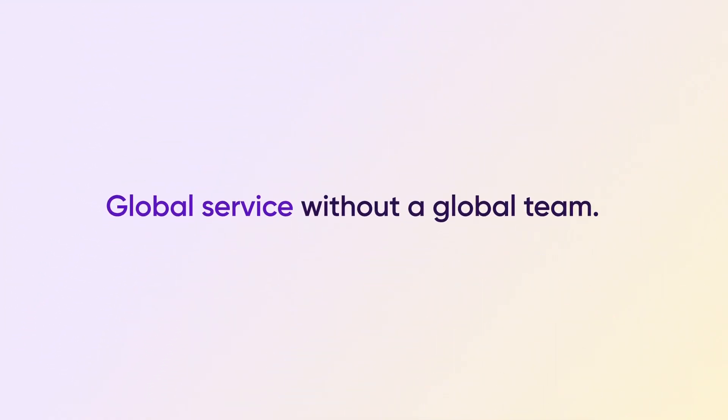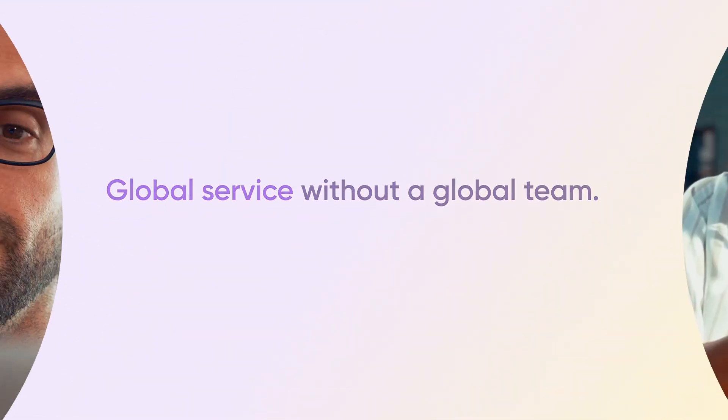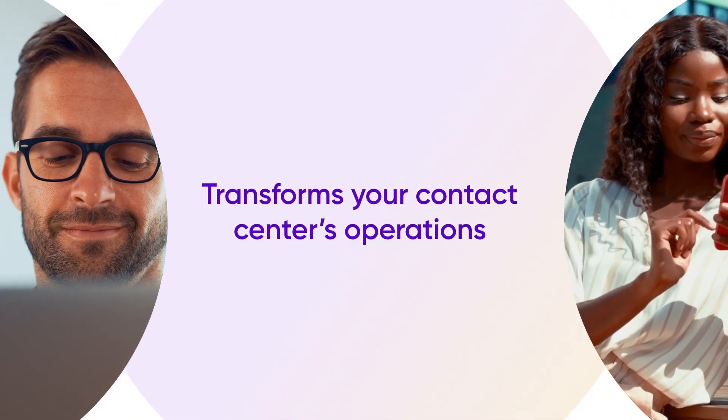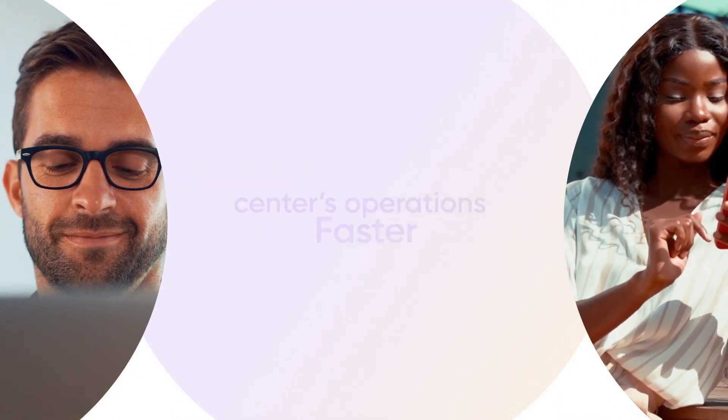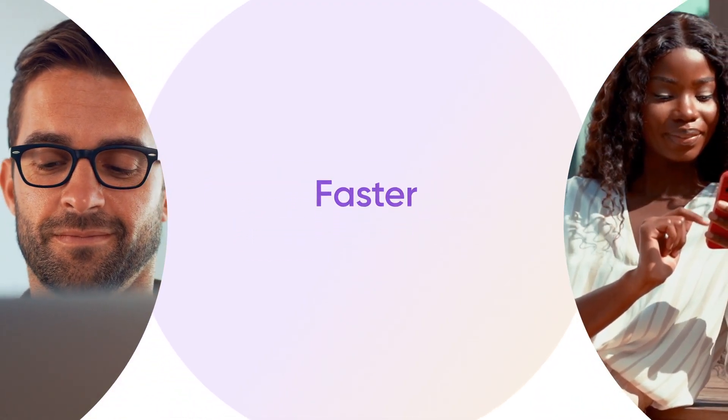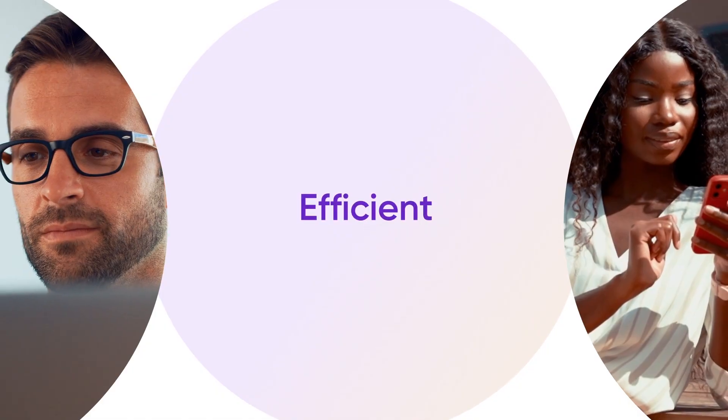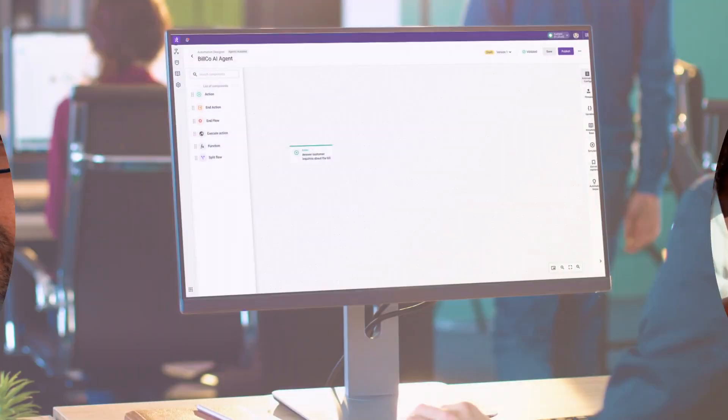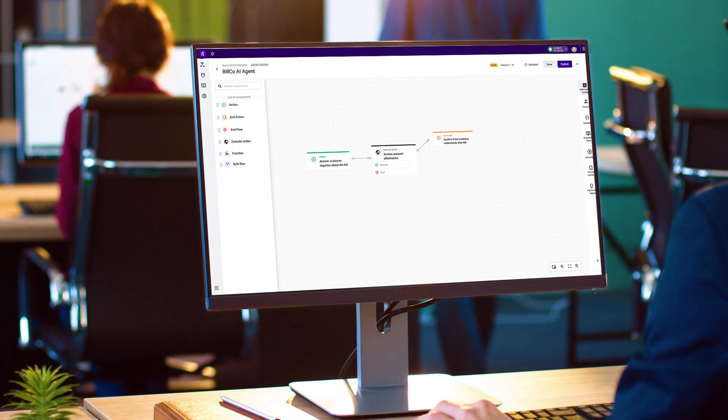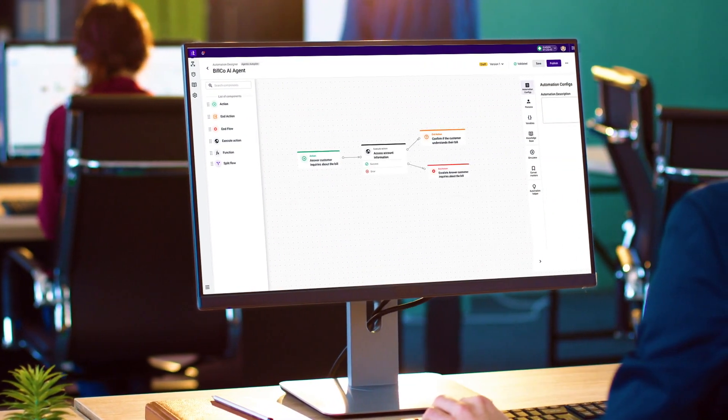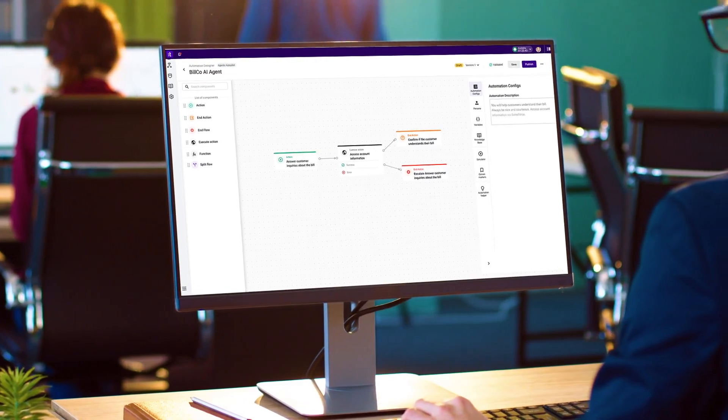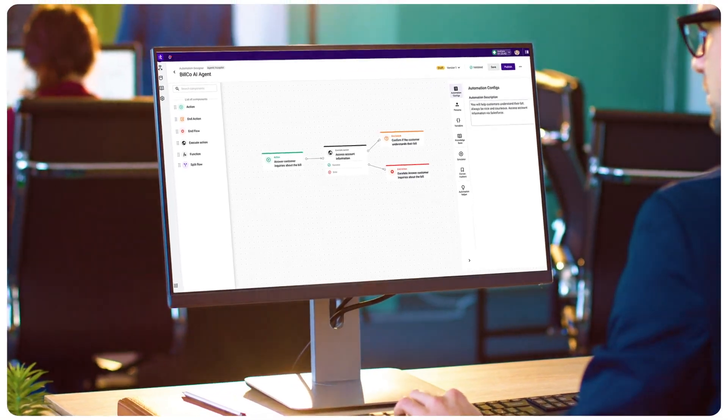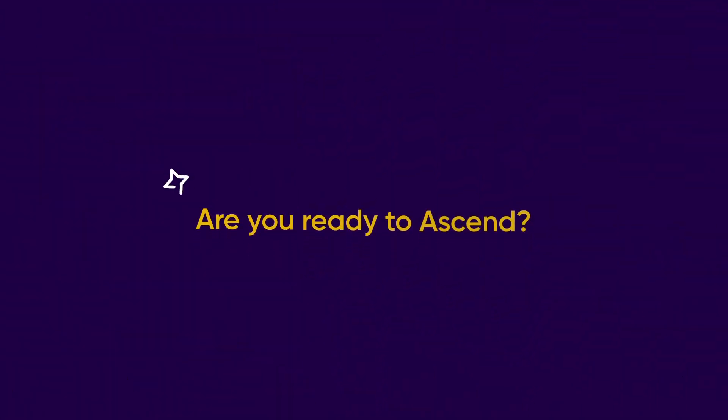Unlock a new level of autonomy that transforms your contact center's operations, faster, smarter, and more efficient than ever. AI Agents, part of Talkdesk Ascend AI, redefining the contact center with agentic AI. Are you ready to ascend?